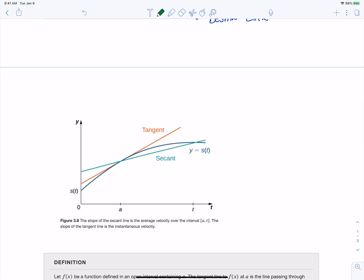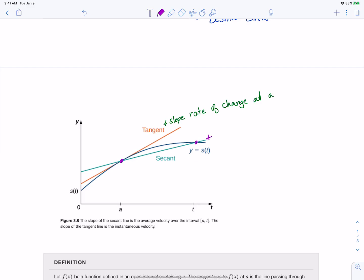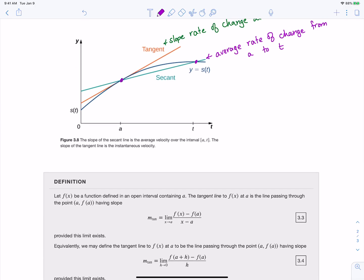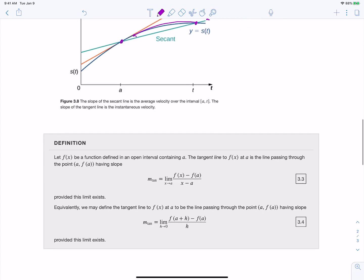Looking at a picture of a secant line versus a tangent line: the tangent line's slope is the rate of change at a — that's exactly how the function is changing at that point. The secant line, going from point A to point T, gives us on average how we're changing from A to T. To get the slope of the tangent line, we take that other point we're using for the secant line and drag it closer and closer to A, giving us a slope closer and closer to the tangent line slope.